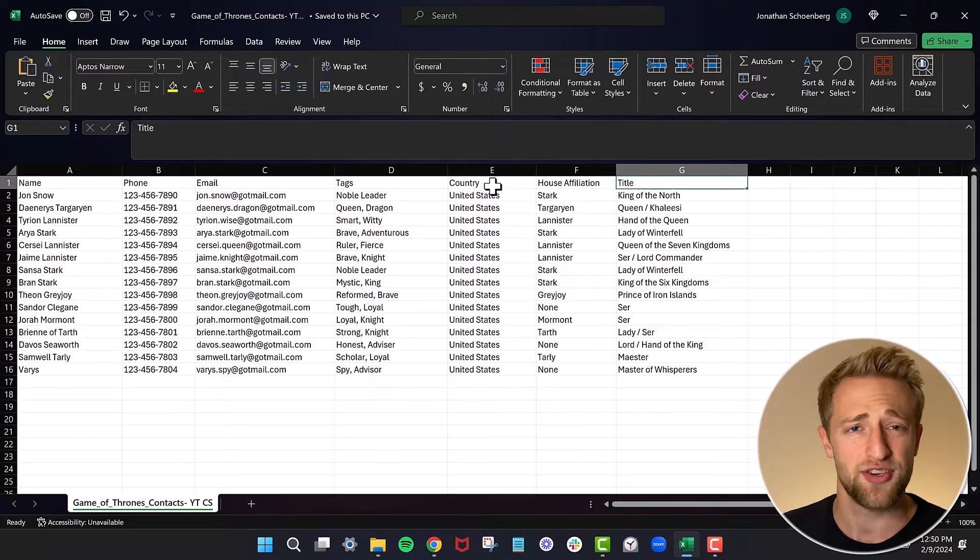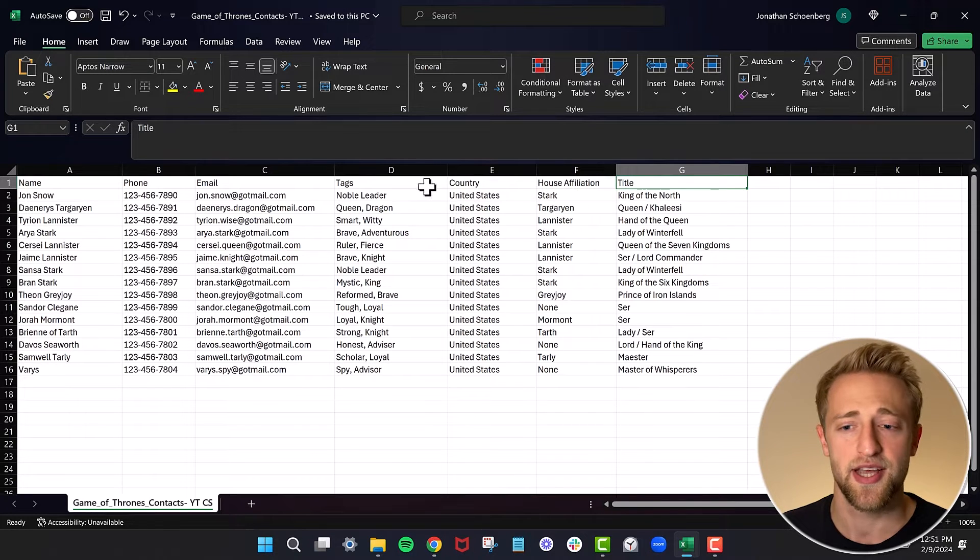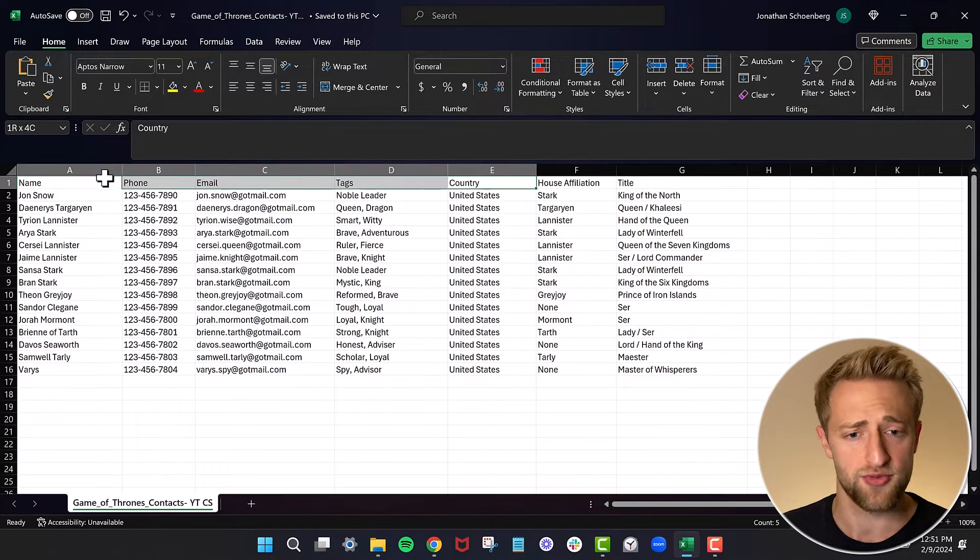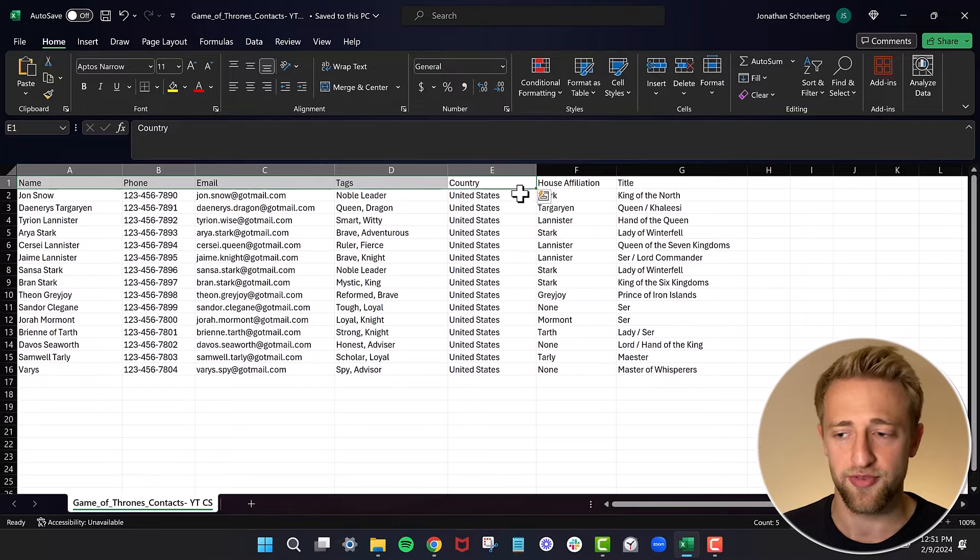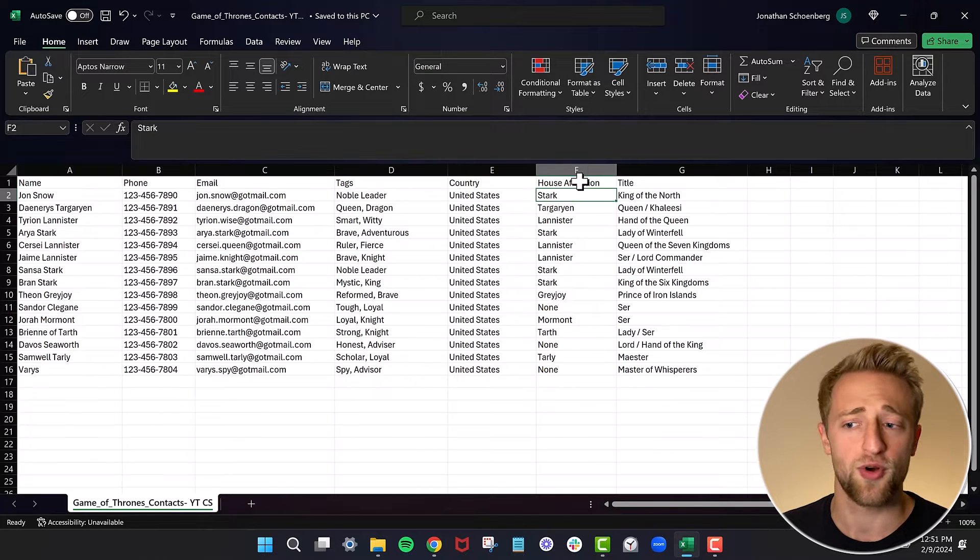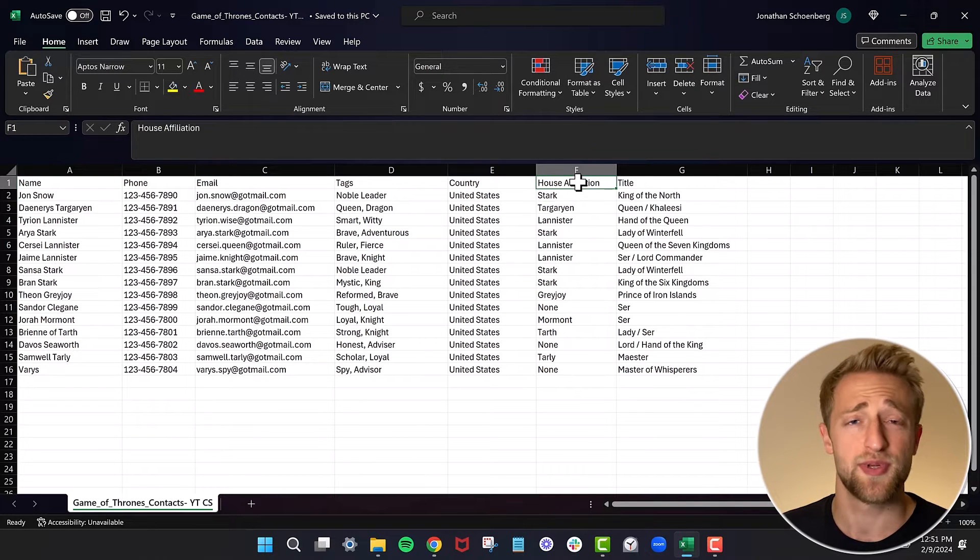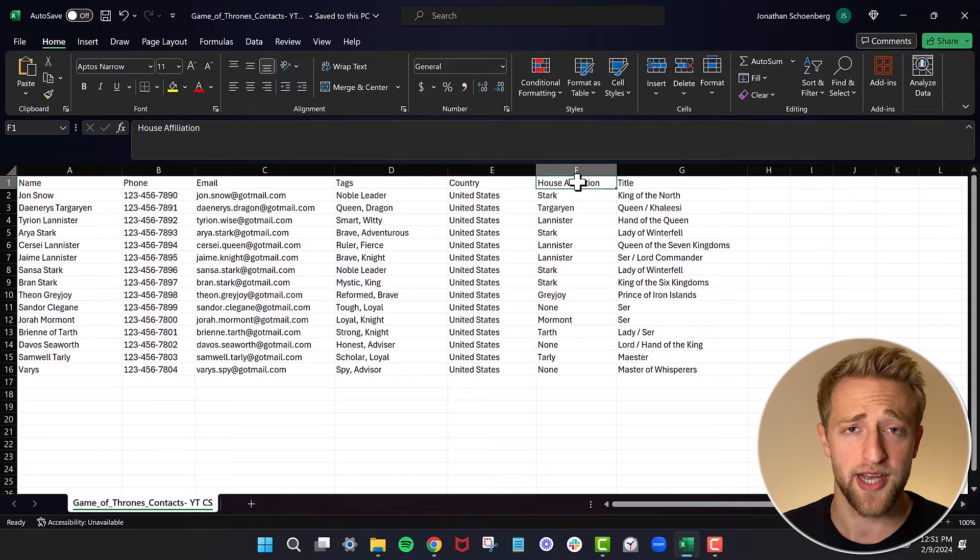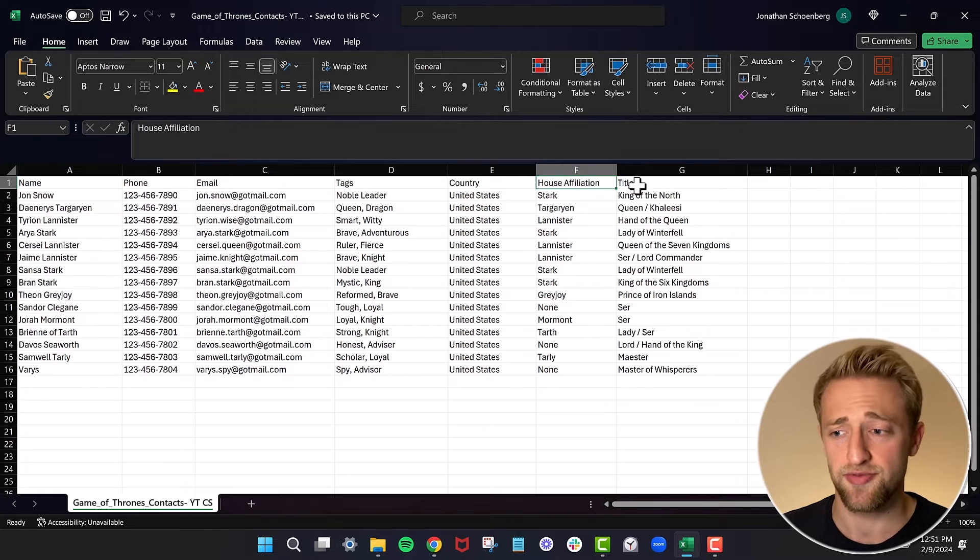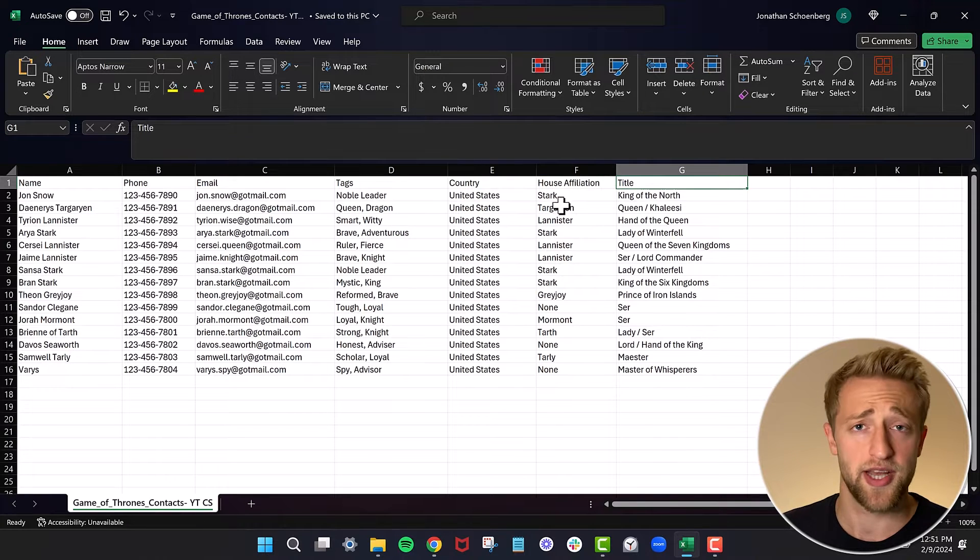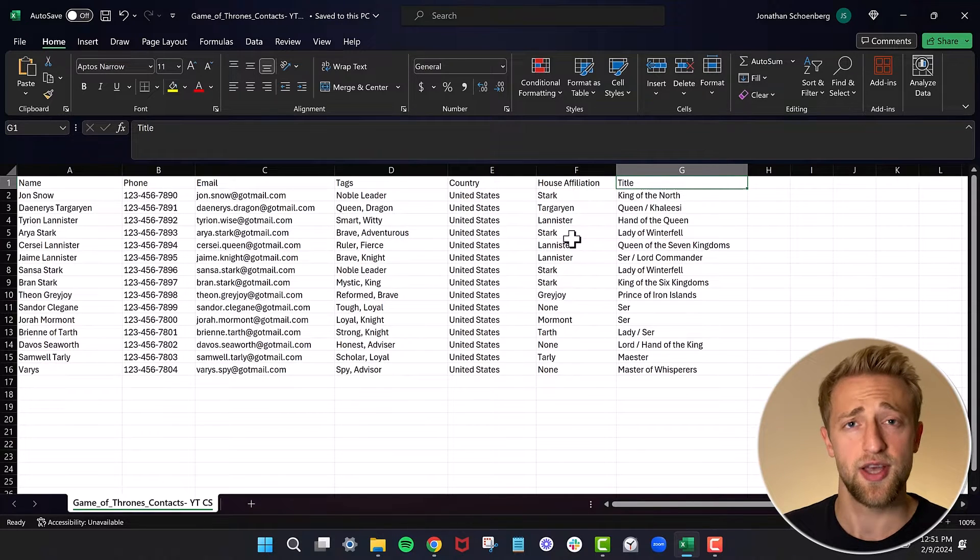Some CRMs might have these typical fields like name and phone number, but other CRMs won't have specific fields that you might have, like house affiliation or title. That's why I added these because at the end of this video, I'll show you how to create these in High Level and really show you how you can personalize the general High Level CRM to your specific needs.